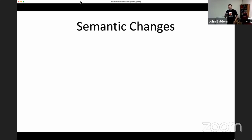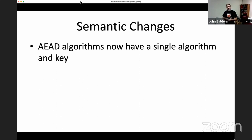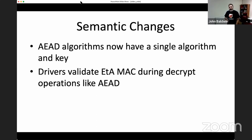In addition to data structure changes, I made a couple of semantic changes in FreeBSD 13. AEAD algorithms like AES-GCM now have a single algorithm constant and a single key — no more separate constants for cipher and auth halves, no more sanity checking that two halves are in sync. I also changed drivers to perform MAC validation for EtA inside the drivers themselves. For hardware drivers this mostly meant removing hacks to work around what OCF previously expected, and it required changes in IPsec to stop doing the validation itself and trust the result returned from OCF directly.